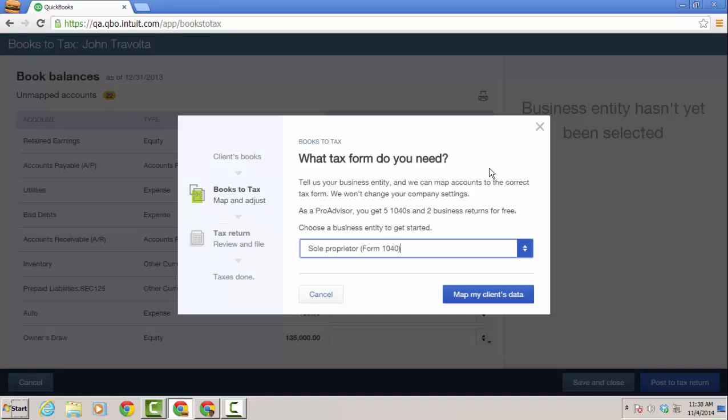Here is the getting started page where you can choose the particular entity type and we'll go ahead and map most of the accounts for you just by clicking map my client's data.